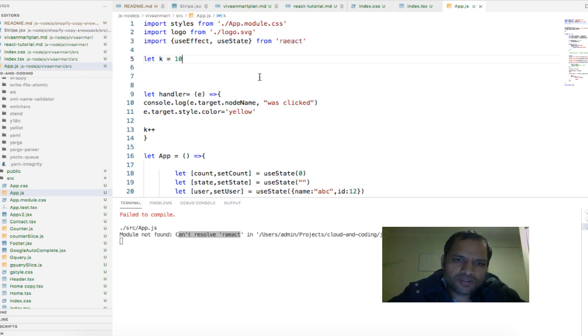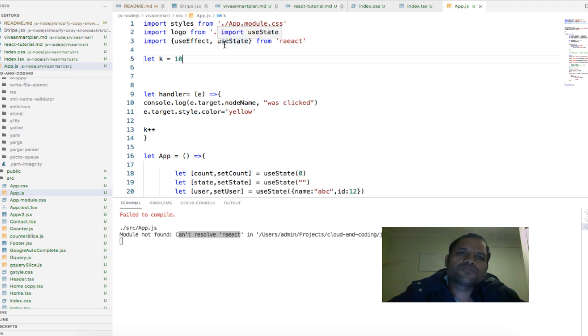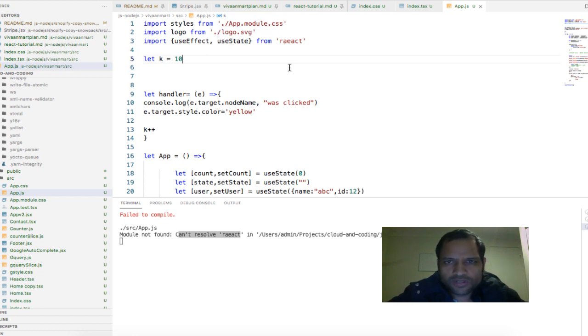For example here I want to import react, like I want to import some specific objects or functions from the react module.